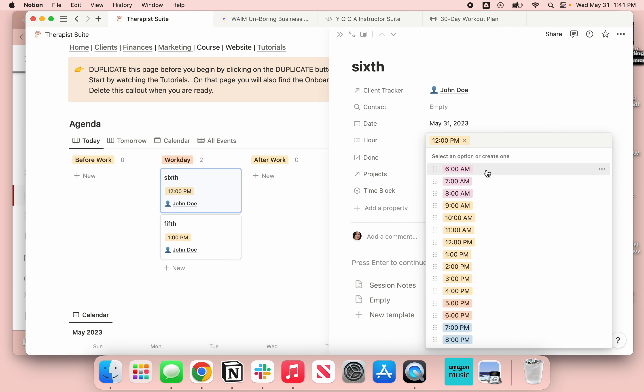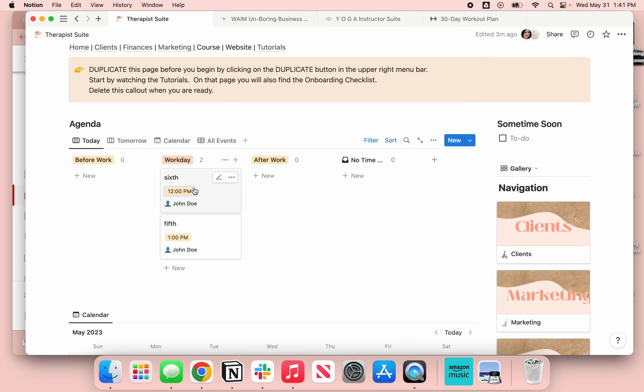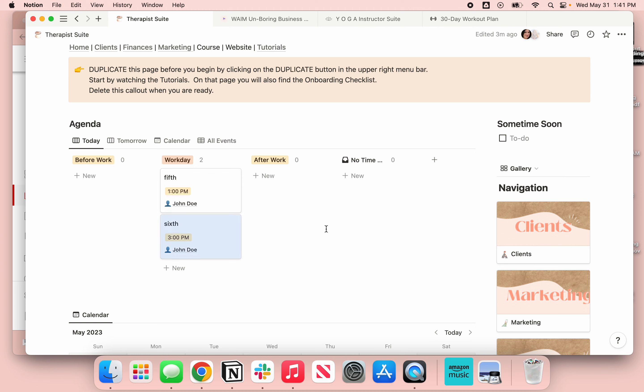That just shows you how very easy it is to assign the days and to customize this. So if you never schedule appointments at 6 a.m., just delete that. You'll never have to see it. So once you've got it done for that time frame, you'll see here's that appointment at 12 o'clock. Now if I changed his appointment to say three o'clock and we got rid of the 12 o'clock, you would see he automatically moved down on the list.